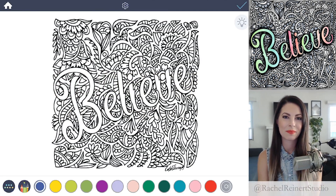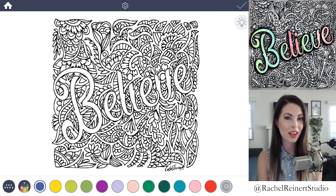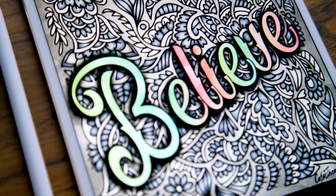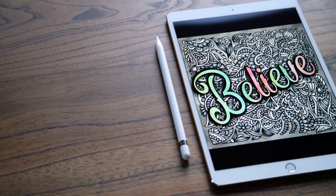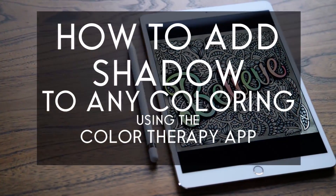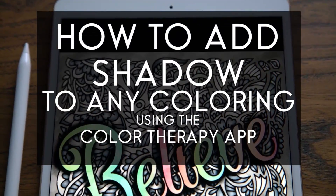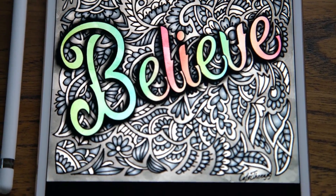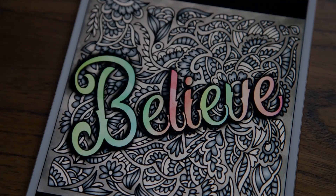Hi, I'm Rachel, and in this tutorial I'll show you how to add shadow to any of your colorings using the Color Therapy app. This technique is fairly easy and can be used to add depth to words, animals, flowers, or more. It's a great way to make your focal point pop out and have a 3D effect. While you can use your finger to add shadows, I recommend using an Apple Pencil for best results because it's more precise.